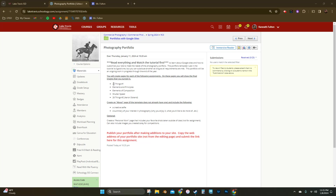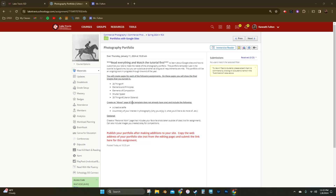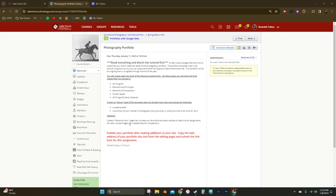Some of the pages that you're going to be including on your portfolio are: 26 Things One, Elements and Principles, Elements of Composition, Shutter Speed, and 26 Things Two, which is the Aaron Siskin theme — the last project that we did. You're going to create an about page. The template I'm going to use already has one made; you just have to customize it and change the information in there to be about you. You'll include a creative selfie of some sort on that page, as well as a summary of your interest in photography — why you enjoy it, what you'd like to do more of, et cetera.